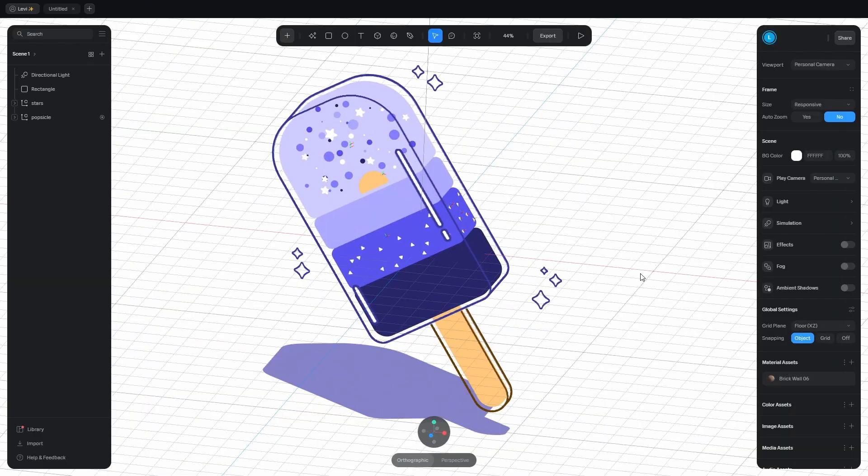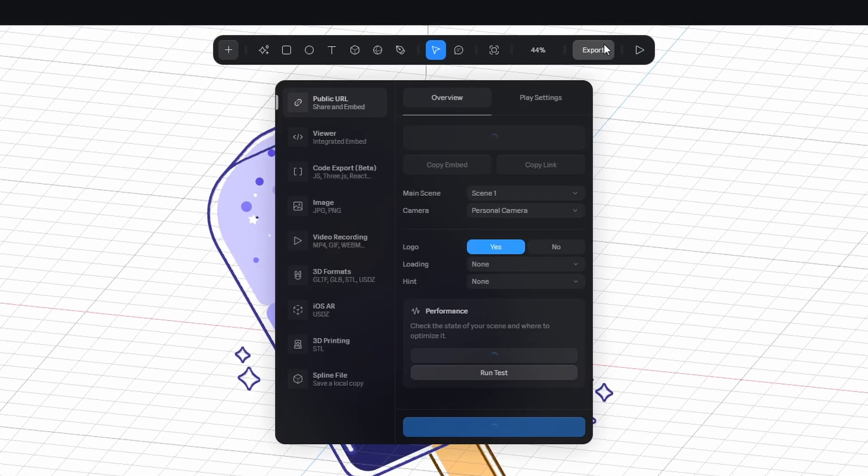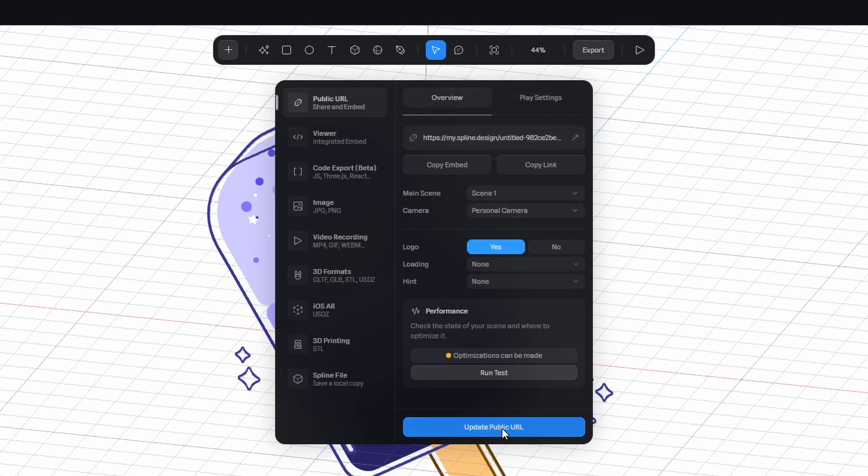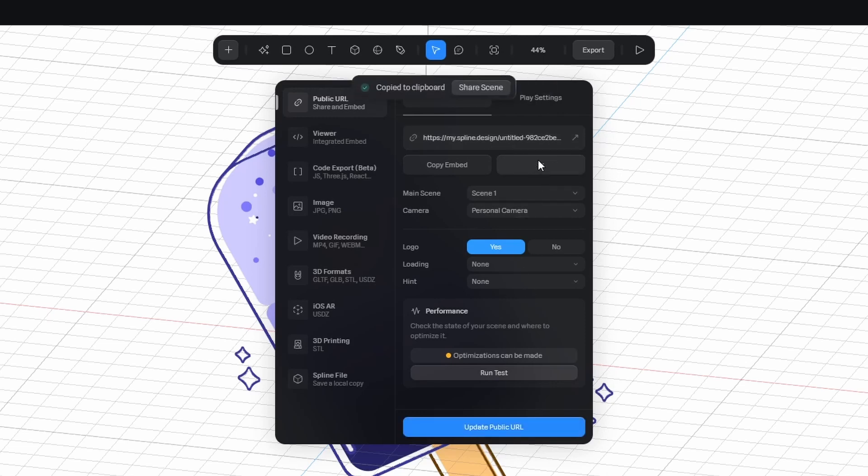What if you want to share this scene with your loved ones? Well, click on export, and here's the shareable link. Before you copy it, update it with this button, so you share the current state.